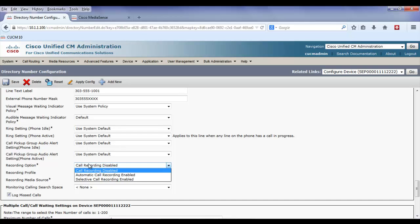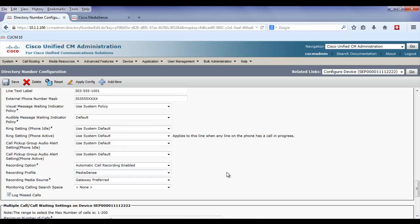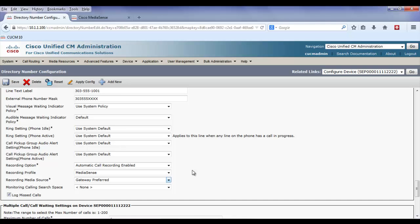Selective gives the agent the ability to start and stop recording. For this example, I'm going to use automatic call recording. The recording media source is set to gateway preferred, which is exactly how I want it. However, I do have the option of using phone preferred. If I did want to use the phone as the source, I would also have to turn on the built-in bridge.